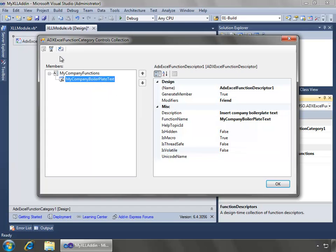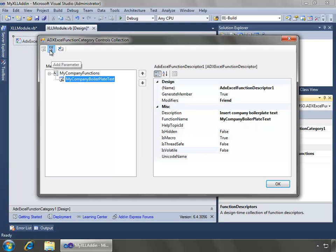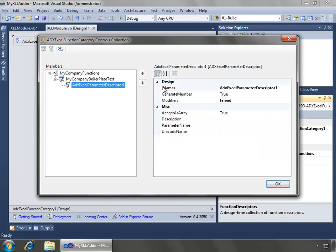And now what I need to do is we'll come to the I'll select the my company boilerplate text and then I will say add parameter because we need to map the parameter of the function back to this parameter descriptor right here. And this works the same way.